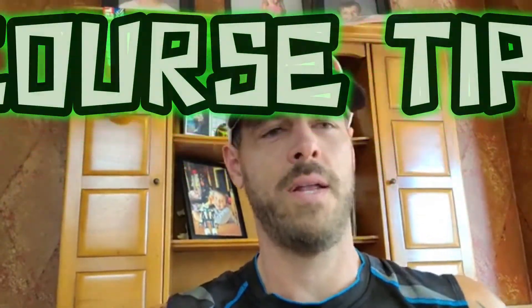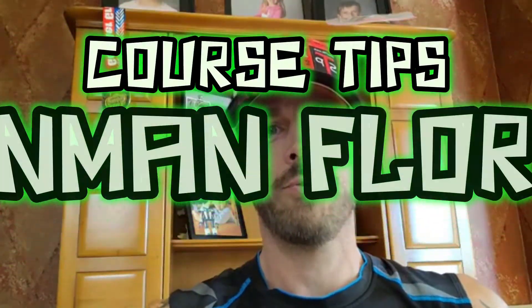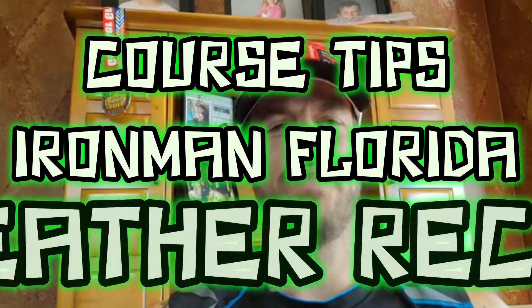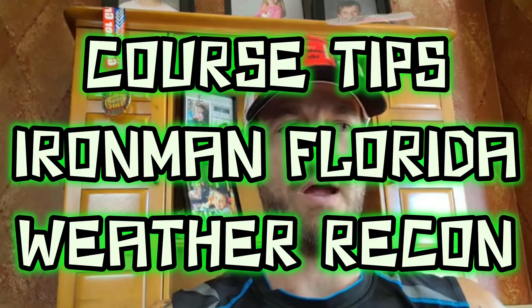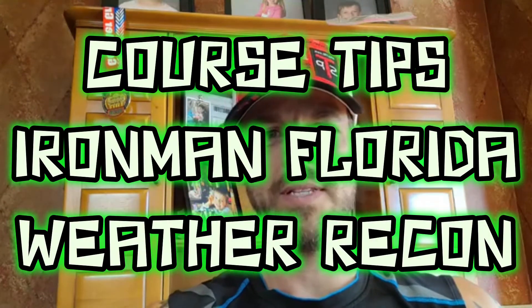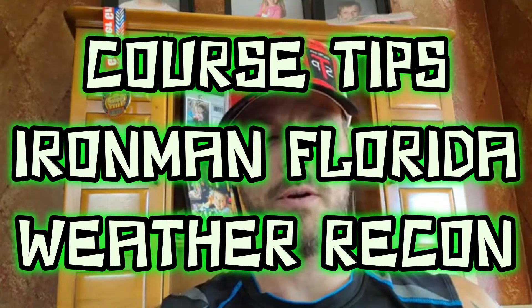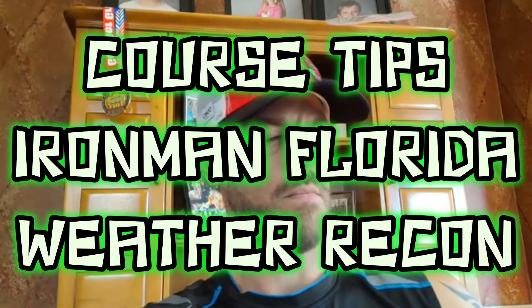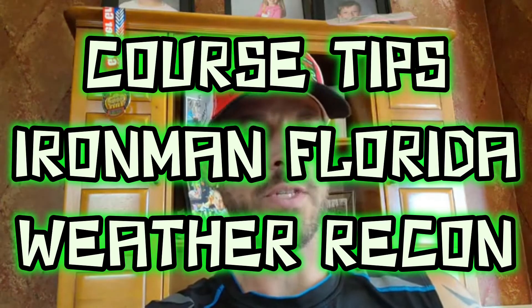I am going to go over and share with you how I recommend you go through and check the weather for your race. Right now at this time of recording, it's November 3rd. I'm in Florida, 2020.